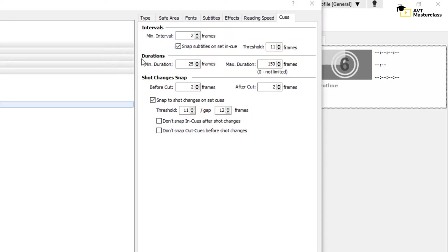In Durations, you set the minimum and maximum duration of a subtitle. In my case, it's one second and six seconds, respectively.